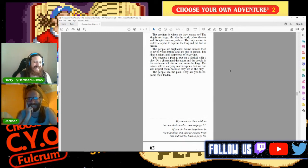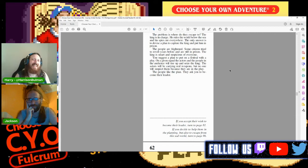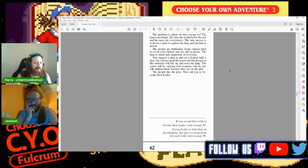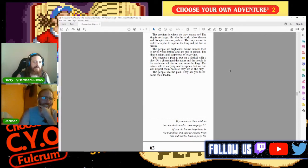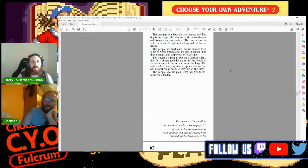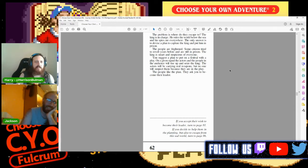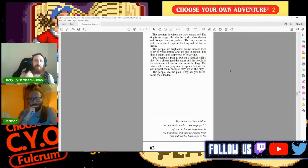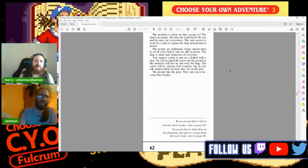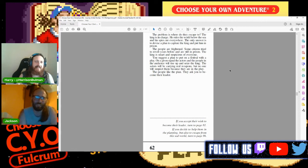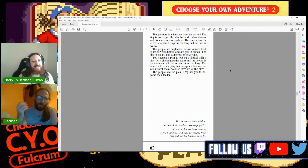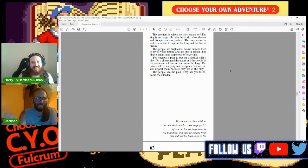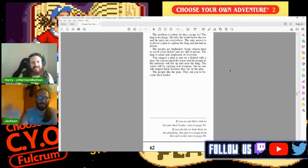The king is smart and suspicious of everyone. You suggest a plan to put on a festival with a play. Right guys, I know I've just turned up, my idea is we do Twelfth Night. You put on a festival with a play. On a given signal, the actors and people in the audience will rise up and seize the king. The actors will be carrying real weapons, but no one will suspect them because they are in the play. The people like the plan. They ask you to become their leader.